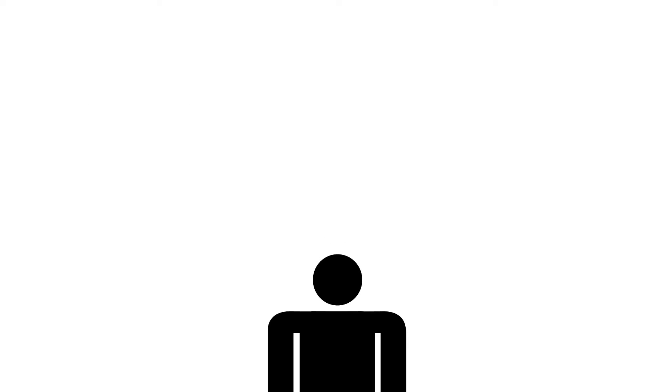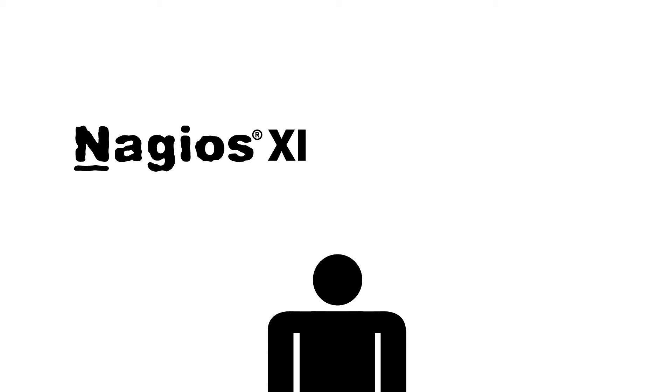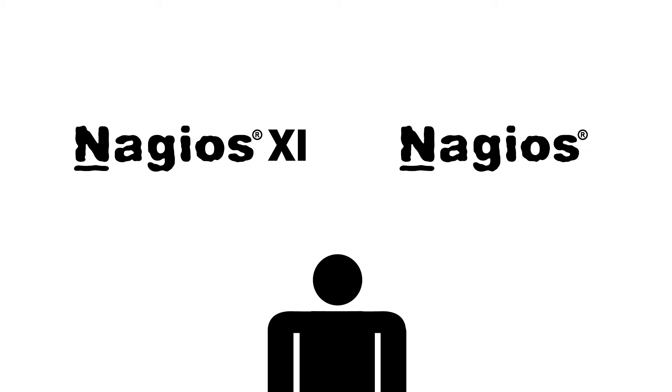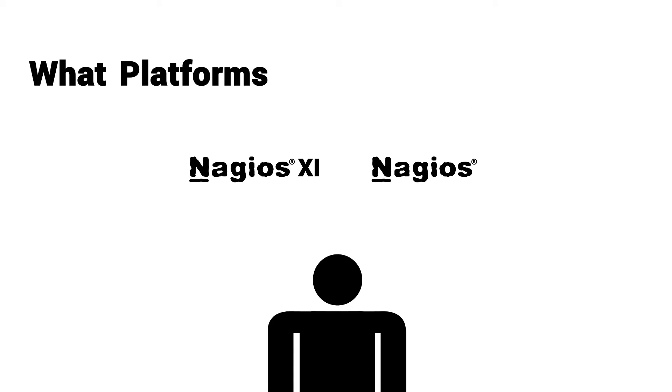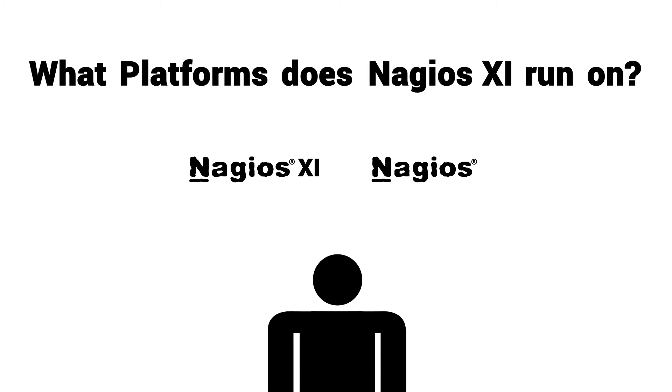So another question we get asked frequently, particularly by people who are new to the product or Nagios in general, just kind of getting a start out. What platforms does Nagios XI run on?